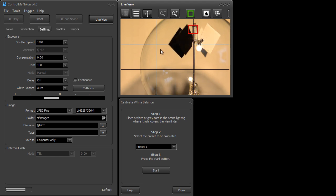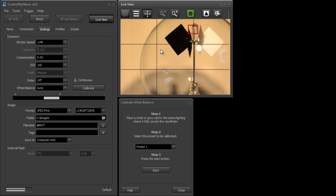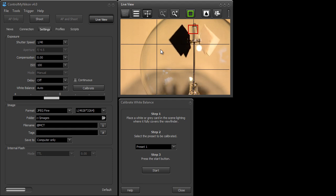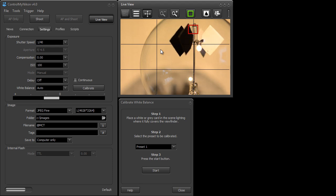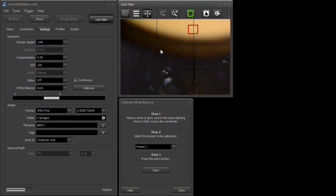Now I have a standard gray card here and this is one of those fold out ones that's spring-loaded. It's real tough to fold back to the original size but I'm just going to place it here in the scene under the scene lighting.